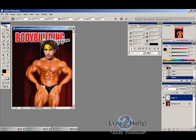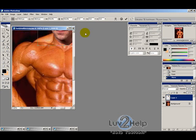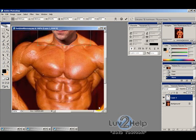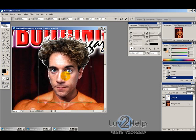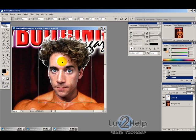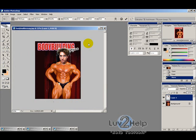You can zoom in and try to get as accurate a match as possible, but I'm just going to roughly place it there, then zoom out to have a look.